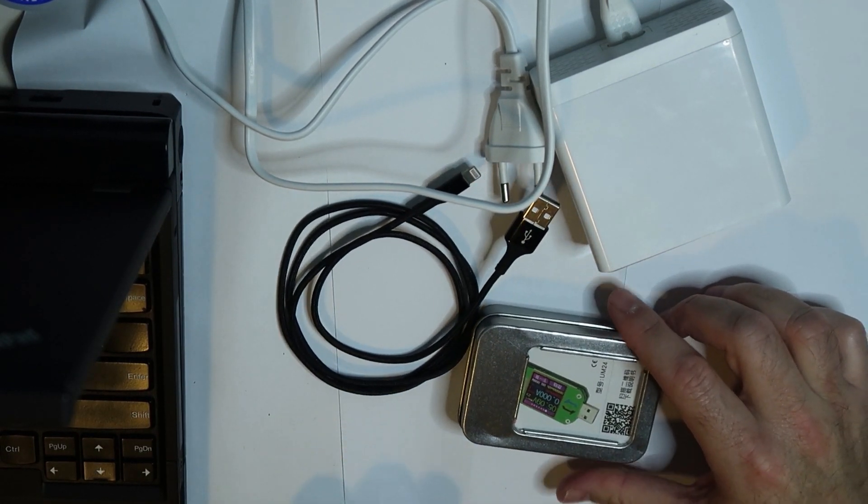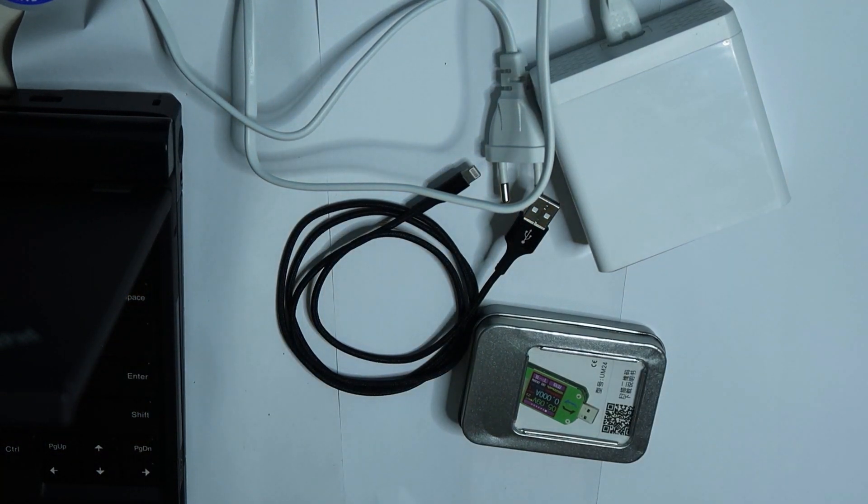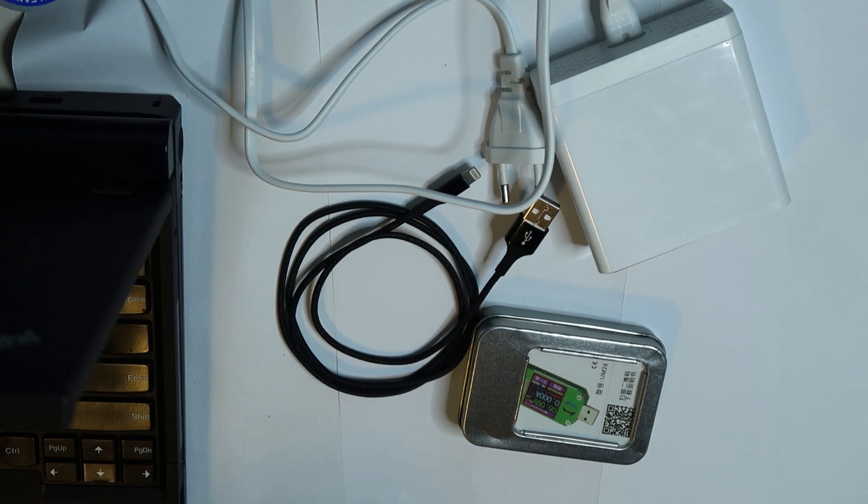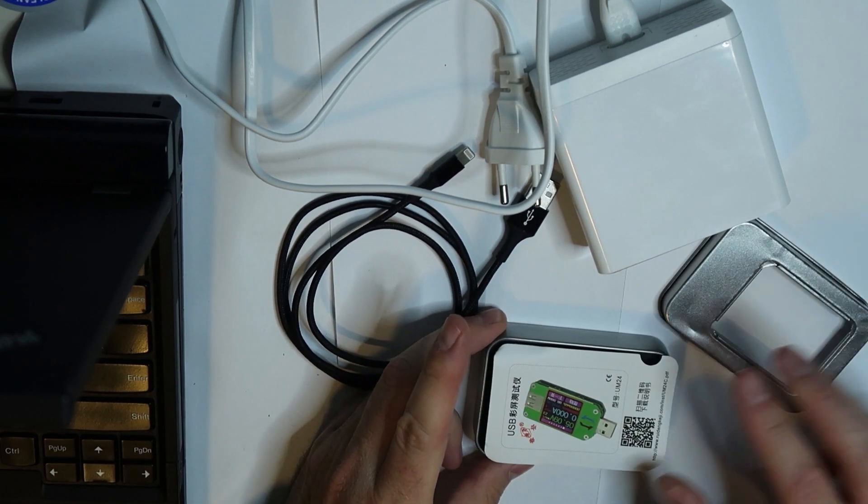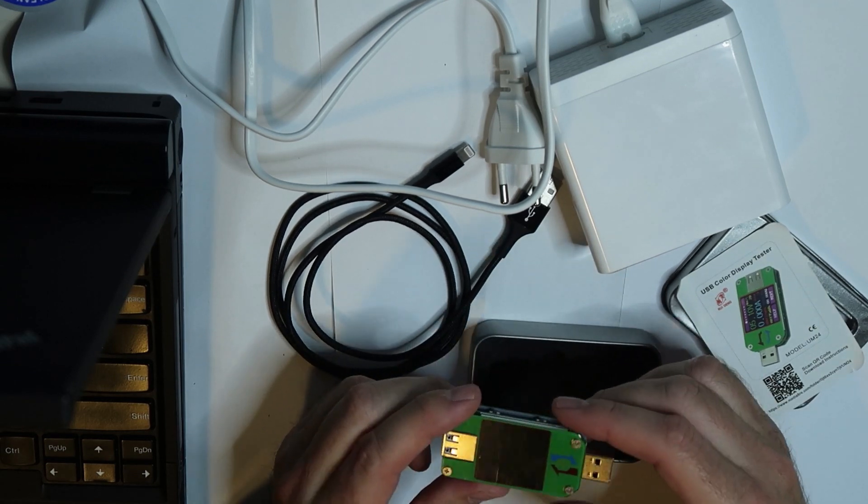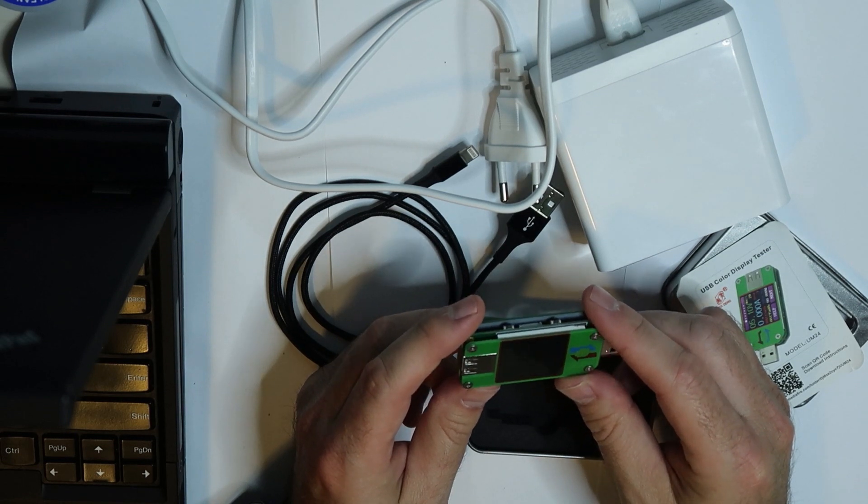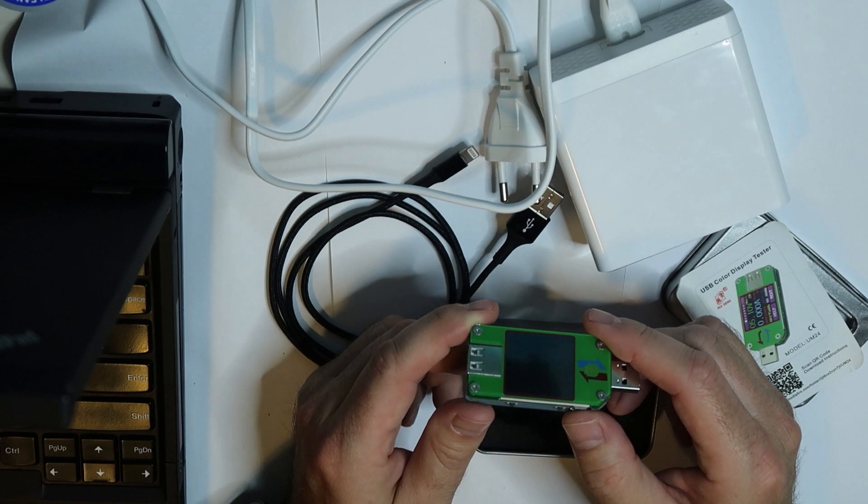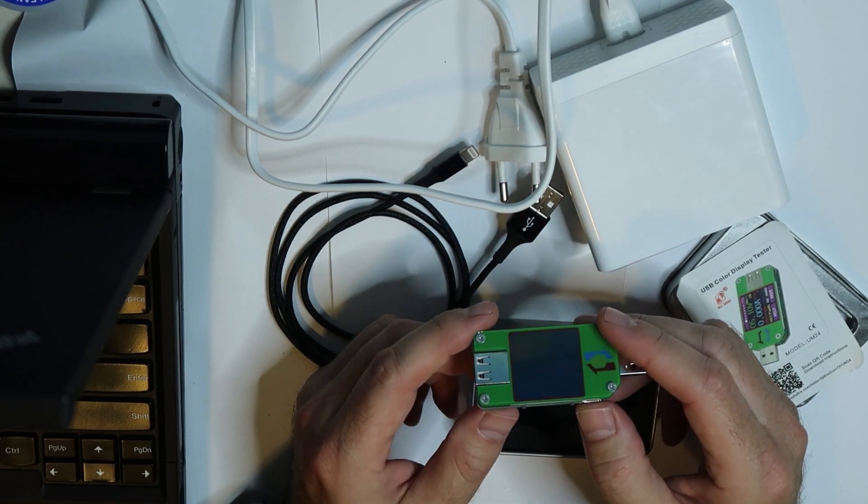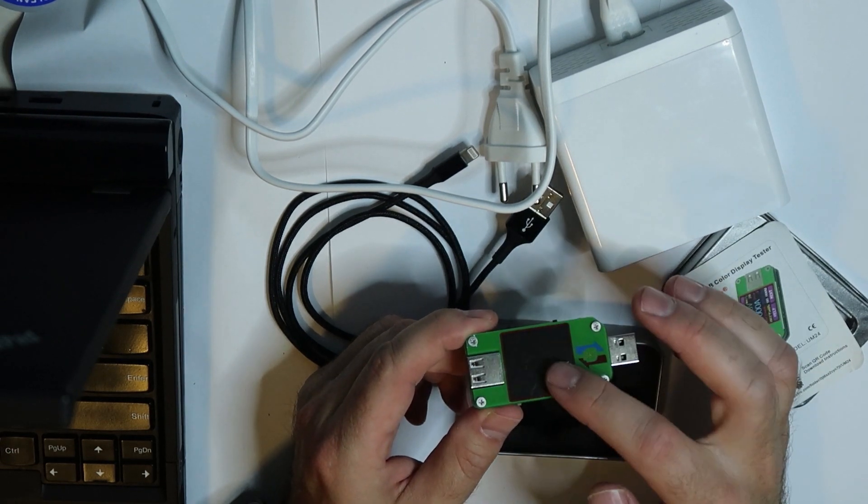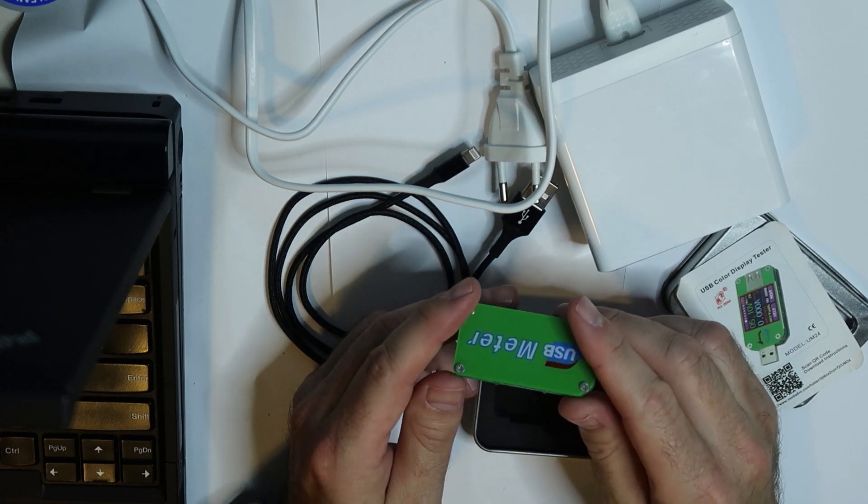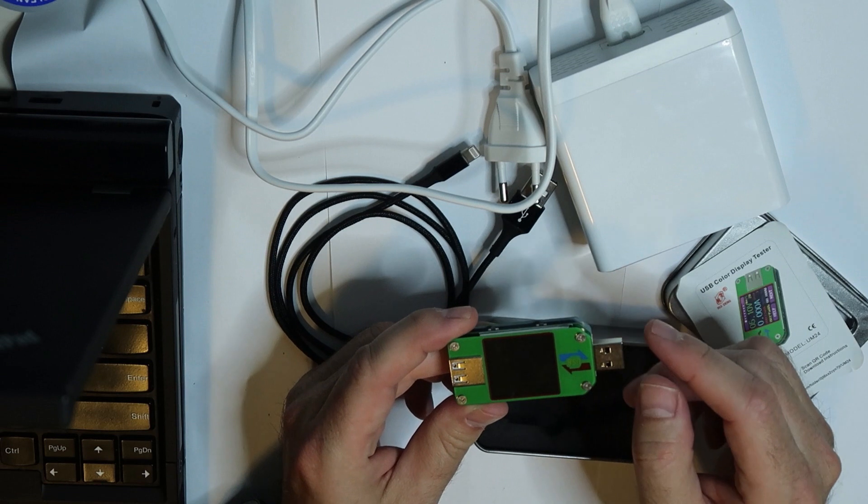This is a USB current and voltage meter and power meter and much more. Let's see what it is. Let's open the box and see. Nice box. So this is, as I said, a voltage, current meter and much more. There is a PCB, maybe more than one PCB, and there's a screen.